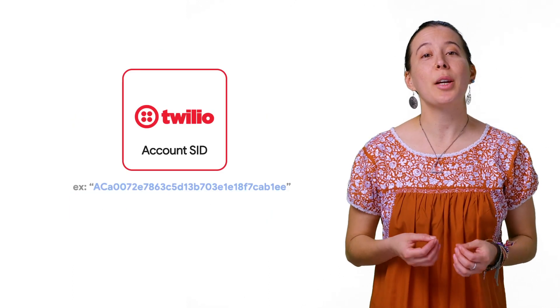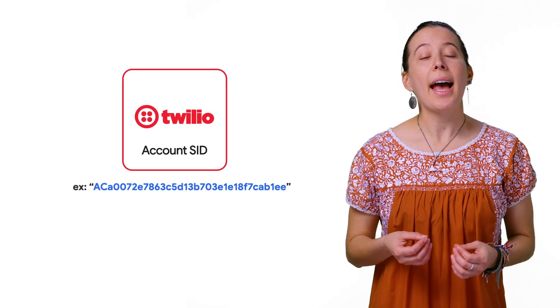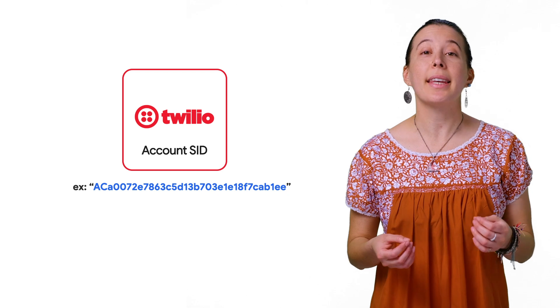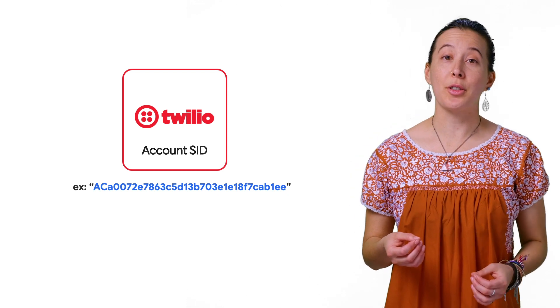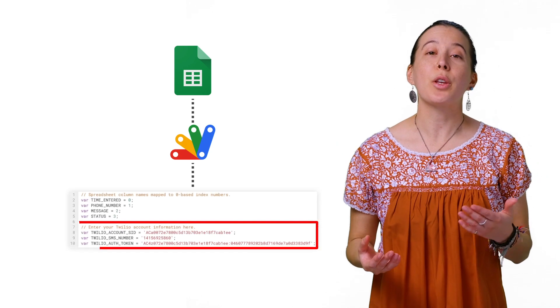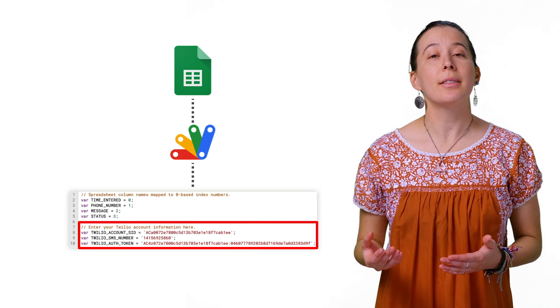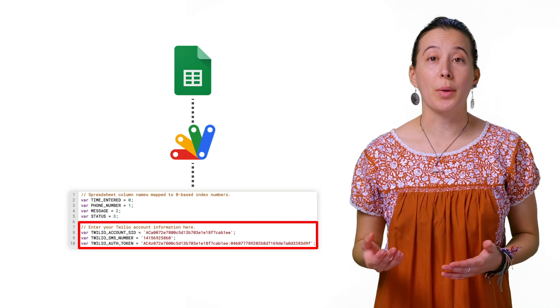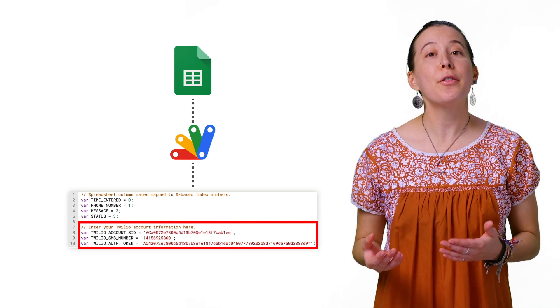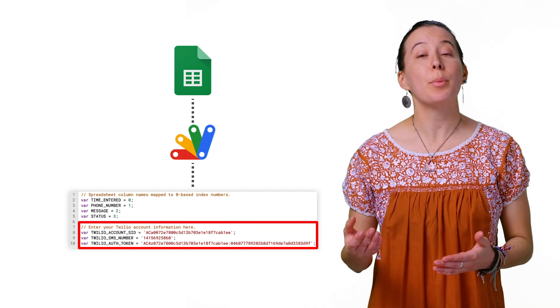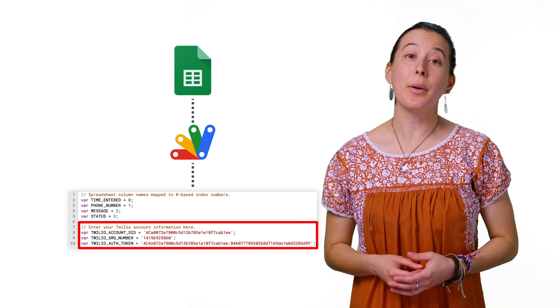Next, visit your Twilio dashboard and locate the API credentials. At the top of the script, replace the Twilio values with your Twilio account ID, auth token, and the phone number from your Twilio account.